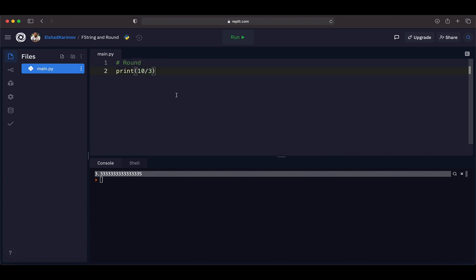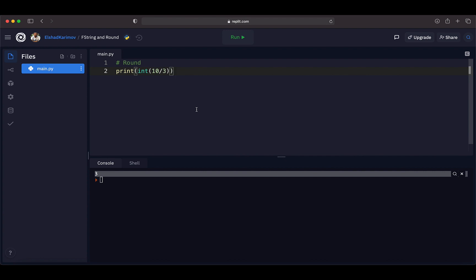It's possible to get an integer from division using floor division, which returns 3. Another way is to convert the result to integer using the int() function, which also prints 3. However, both floor division and int conversion just chop off everything after the decimal point, rather than properly rounding the number. We know from math that if the number is 3.5 or above it rounds up to 4, and if it's below 3.5 it rounds down to 3.